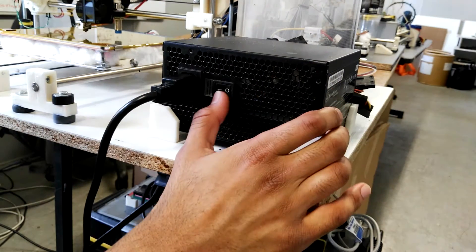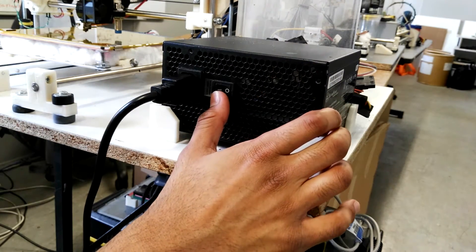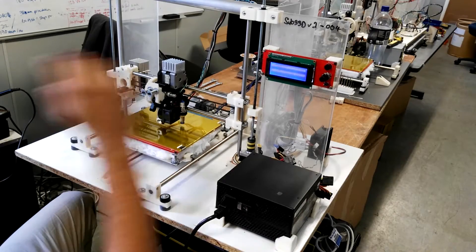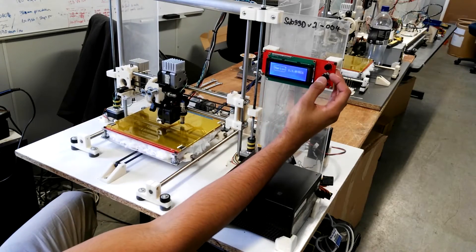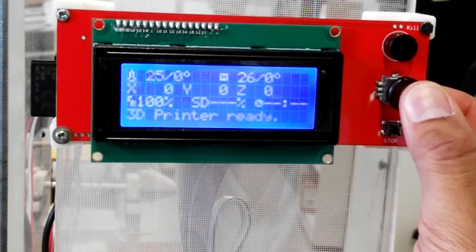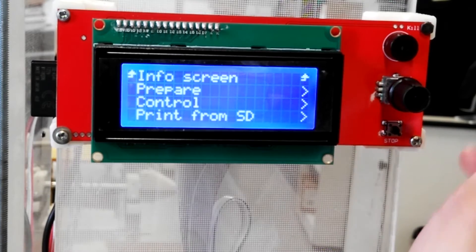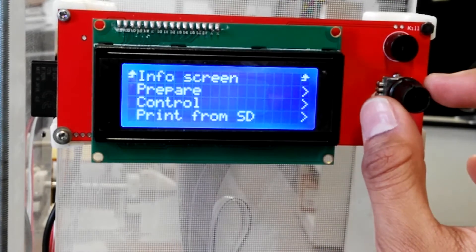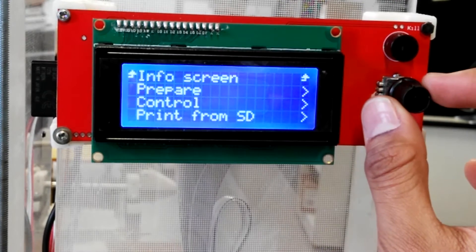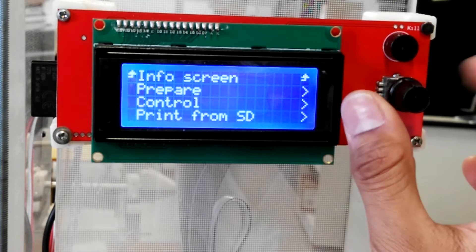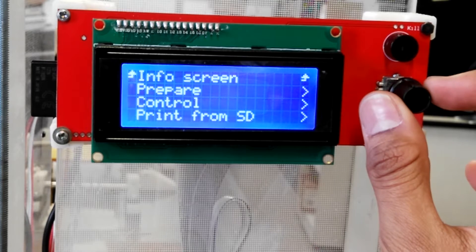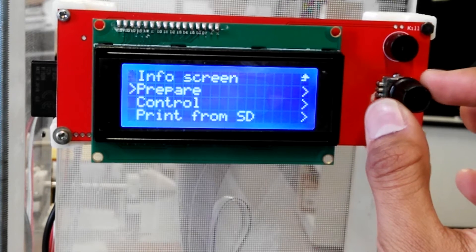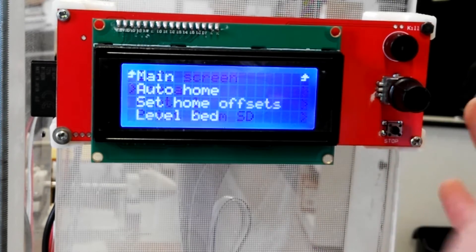We're going to turn the printer on at the power box. Okay, so to get it to the menu, you want to hit this little button here. That takes you into the menu, and to scroll through the menu, you roll the knob. So turn it to the left to go down.